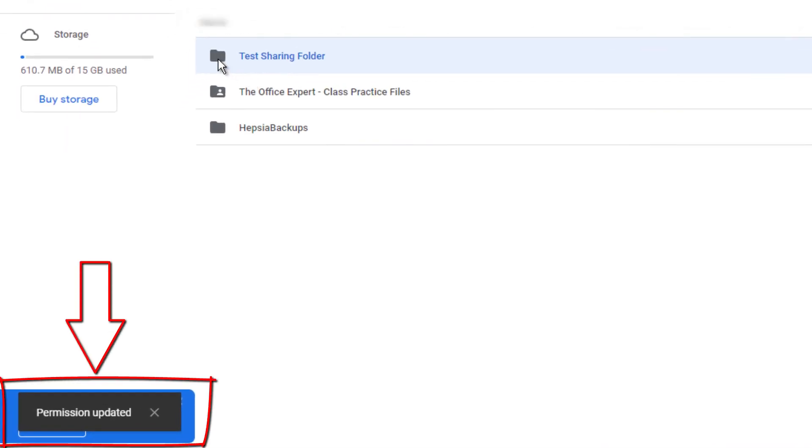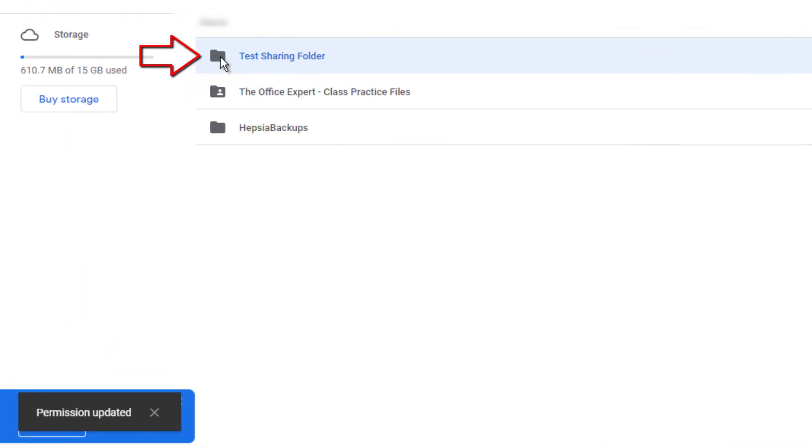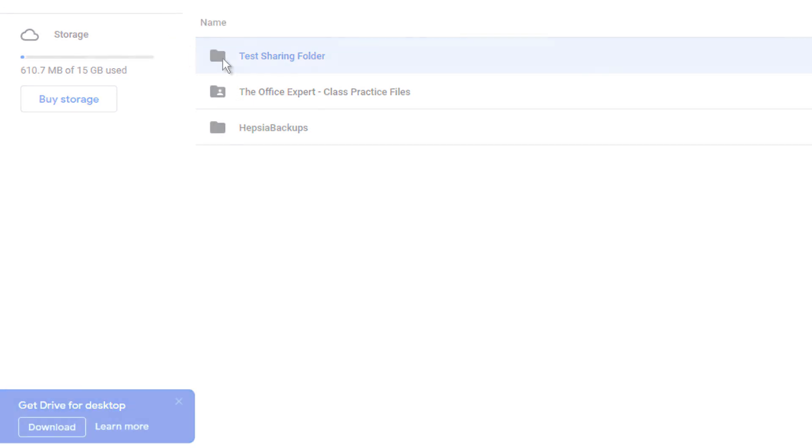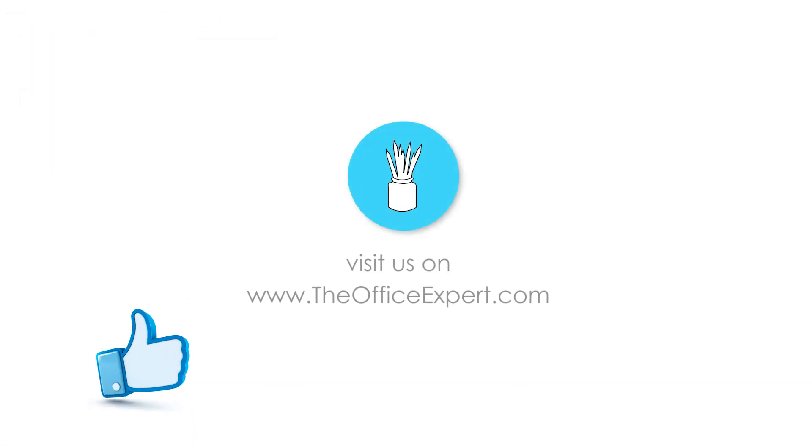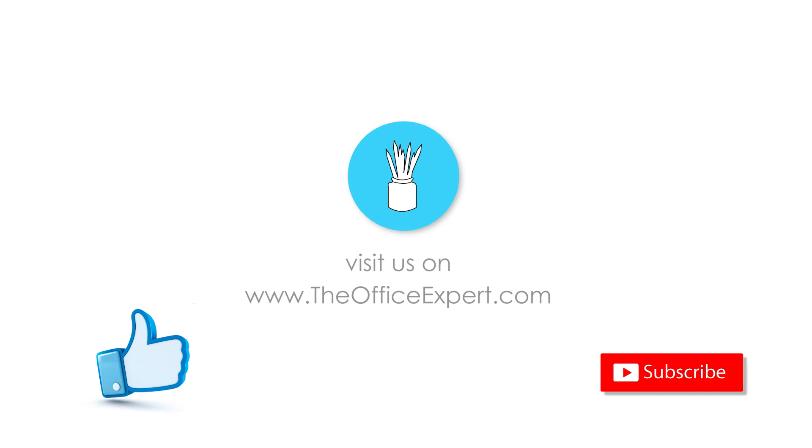You'll see that permissions have been updated and the person icon on the folder has been removed. I hope that's helped. Please give us a thumbs up and subscribe to The Office Expert so you can receive more tips and tricks. Thanks for listening. See you next time. Bye.